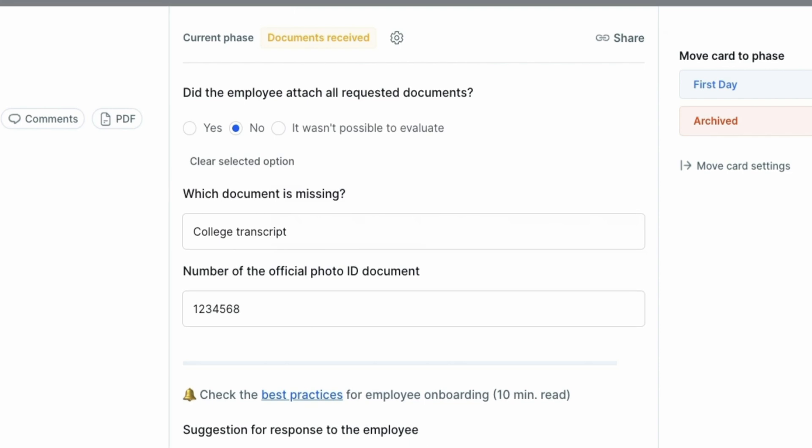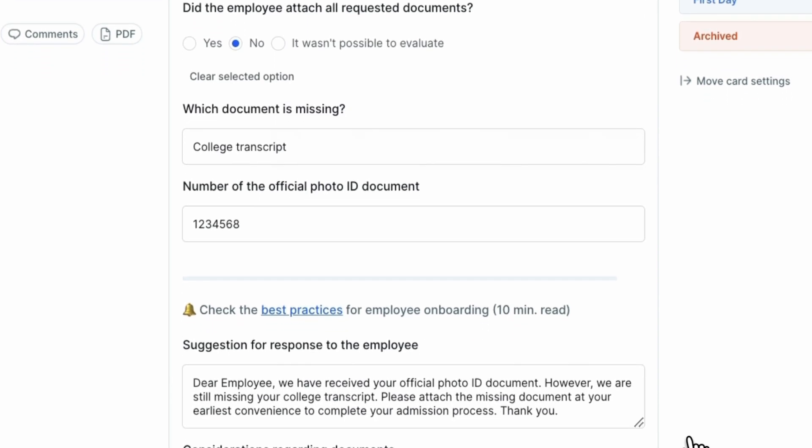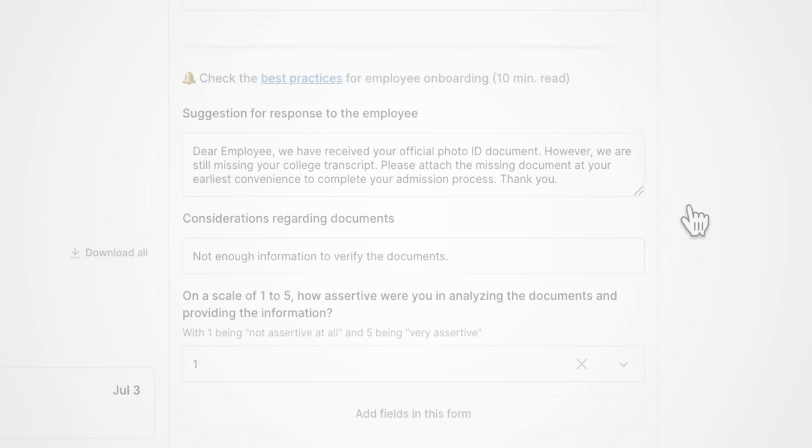We have the official document number and a suggested response for the employee. A look at the documents reveals that the name on the birth certificate is not visible, while the name on the ID is different. And here, on a scale of 1 to 5, the AI determined how assertive it was when analyzing the documents.